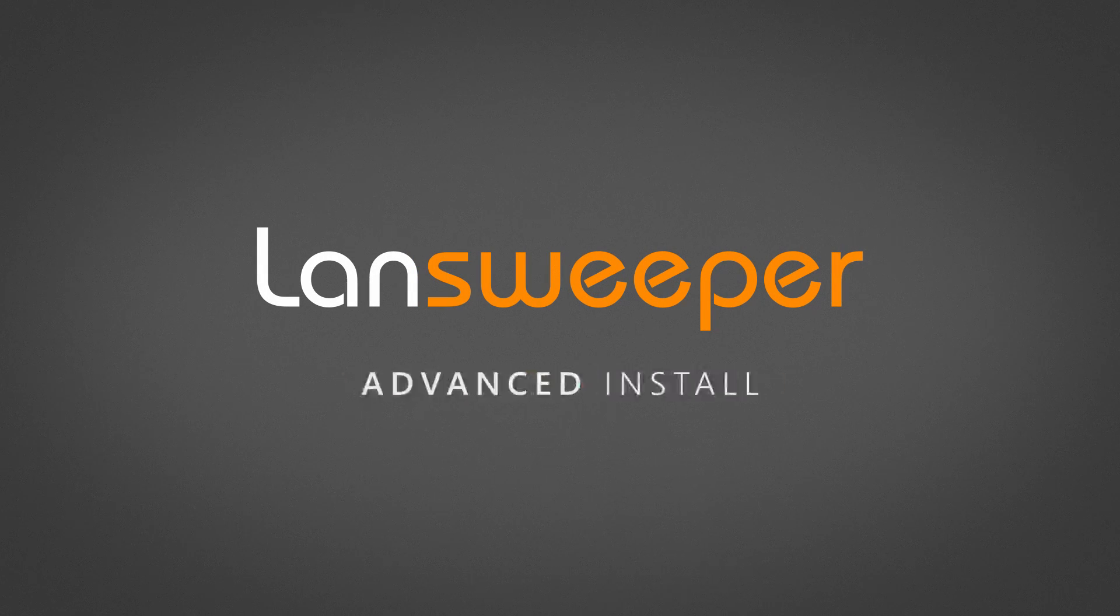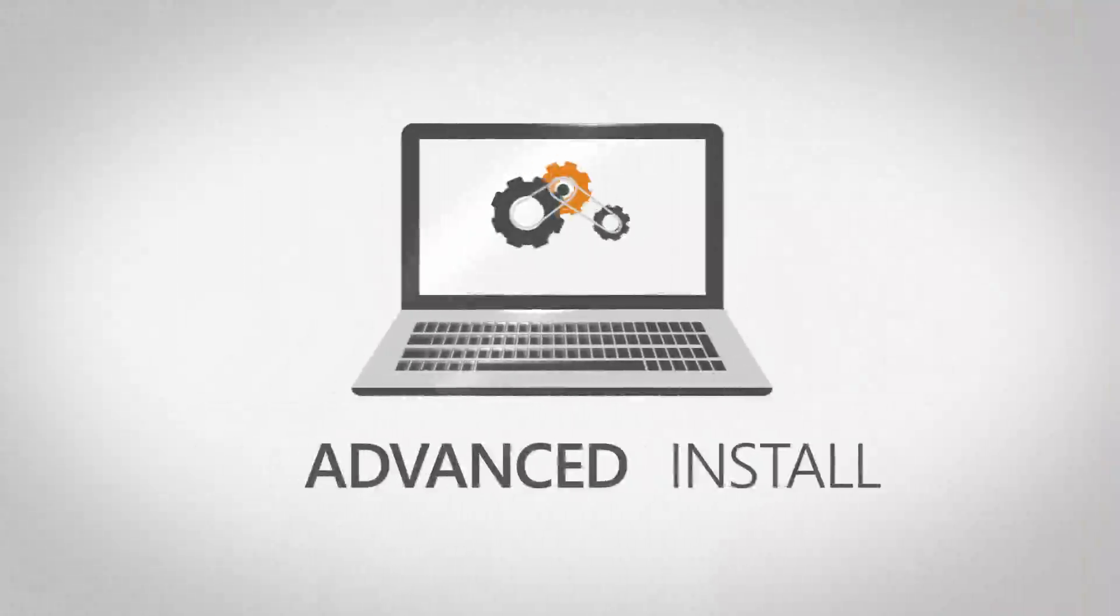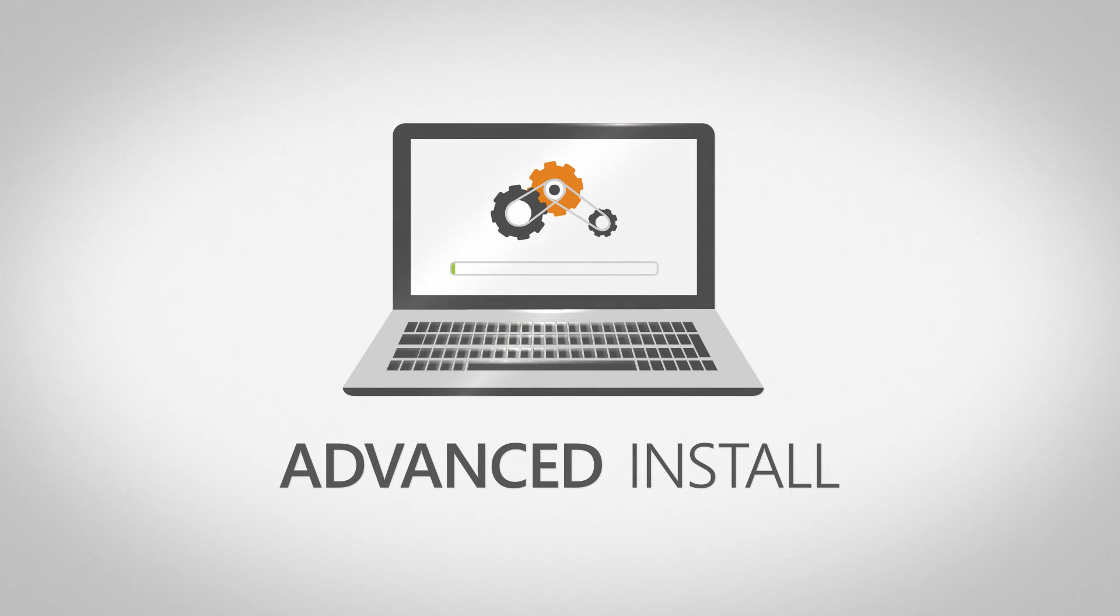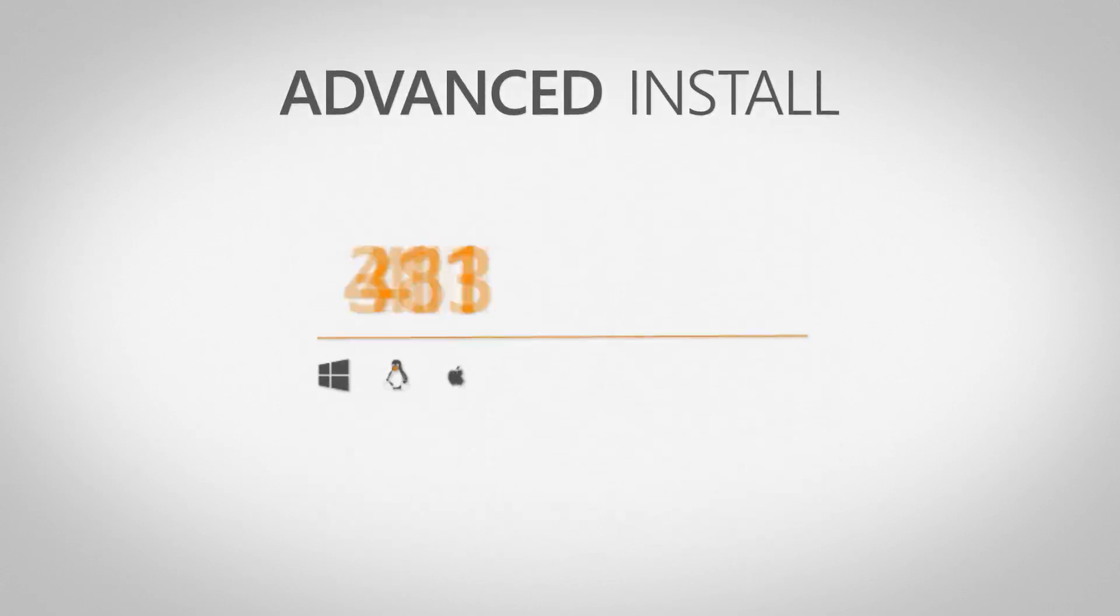Welcome to this short tutorial on installing Lansweeper. This video covers the advanced install. Performing an advanced install is recommended if one or more of the following is true.